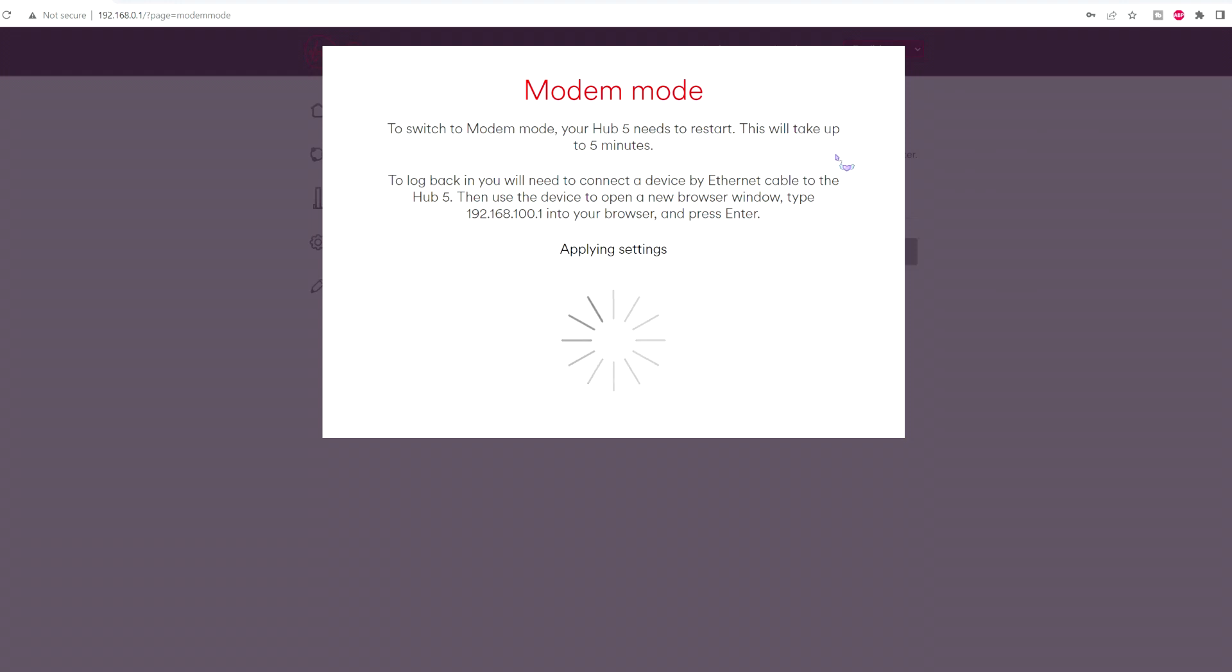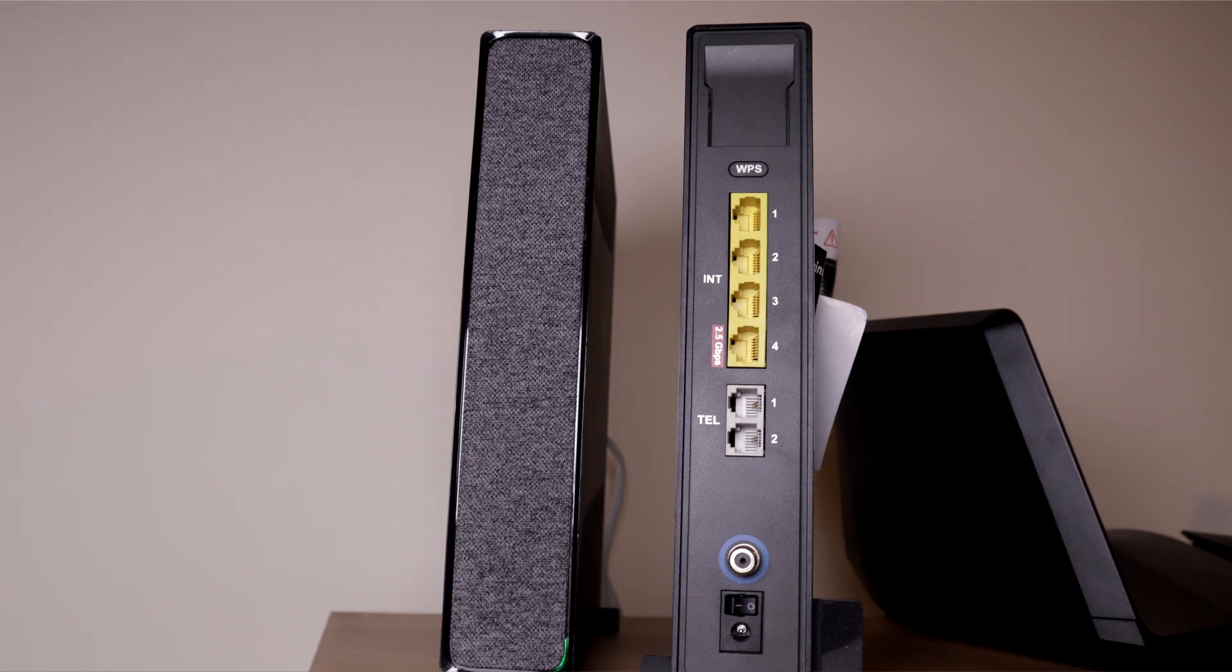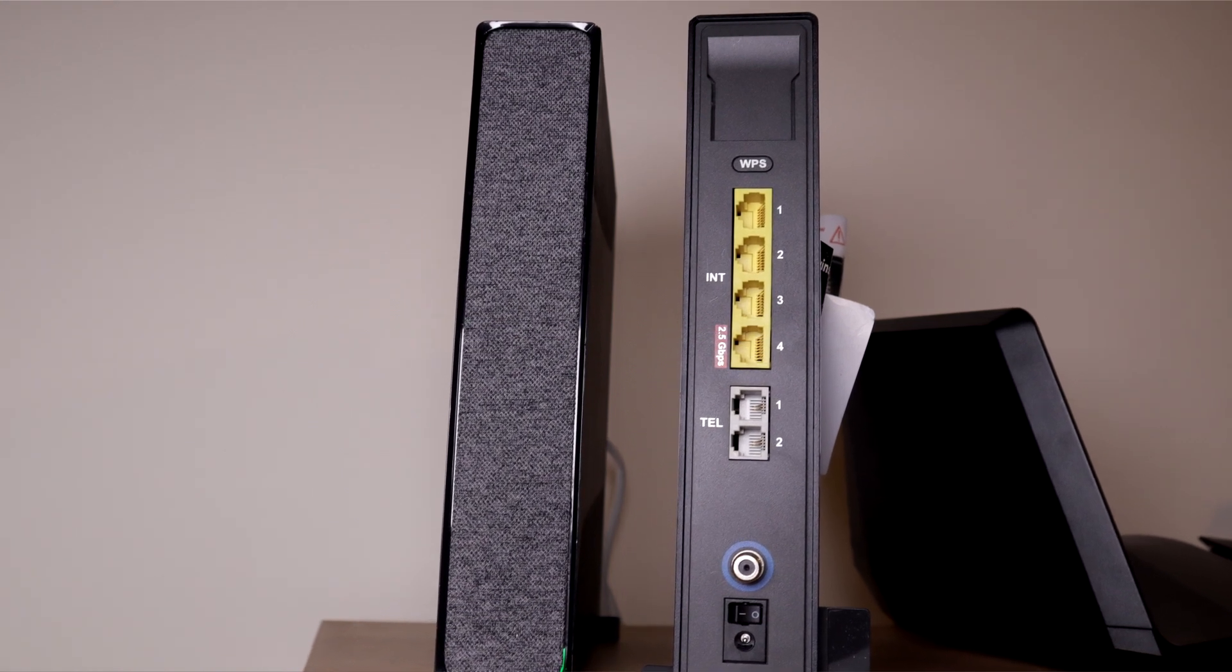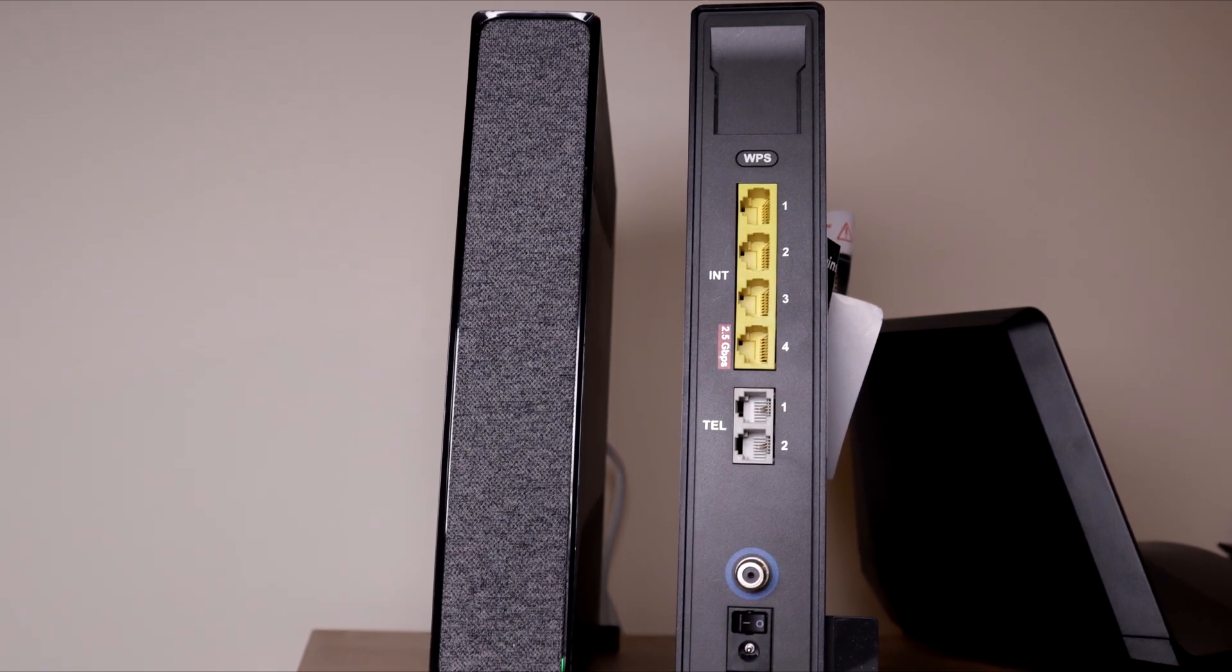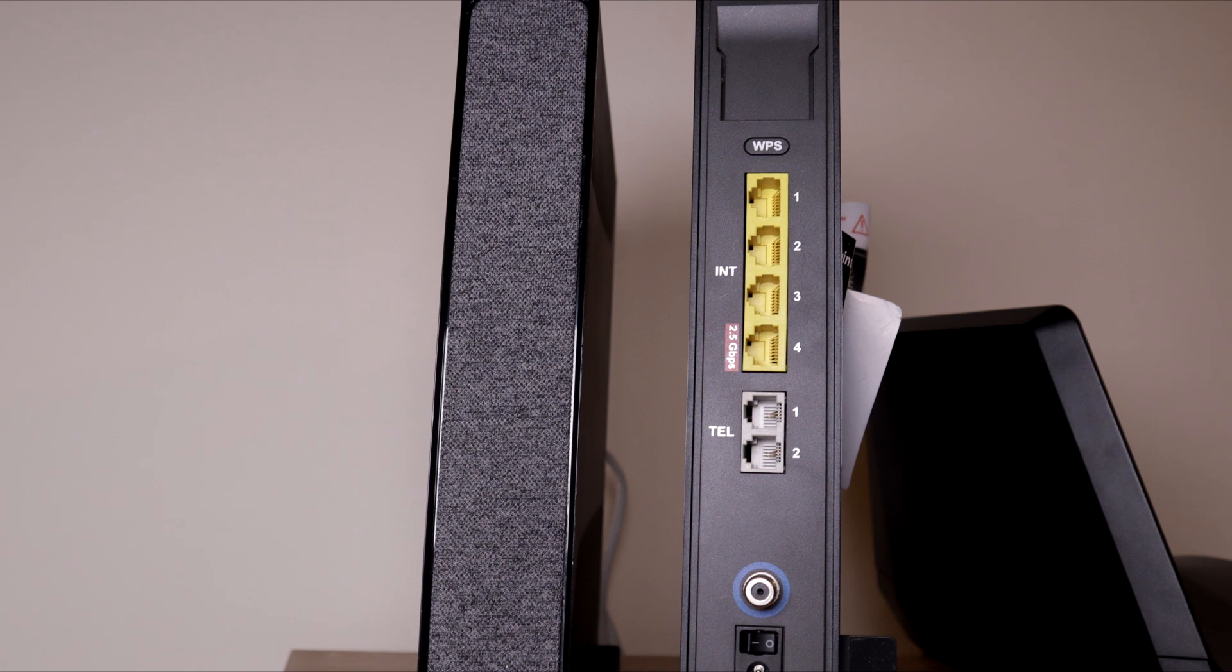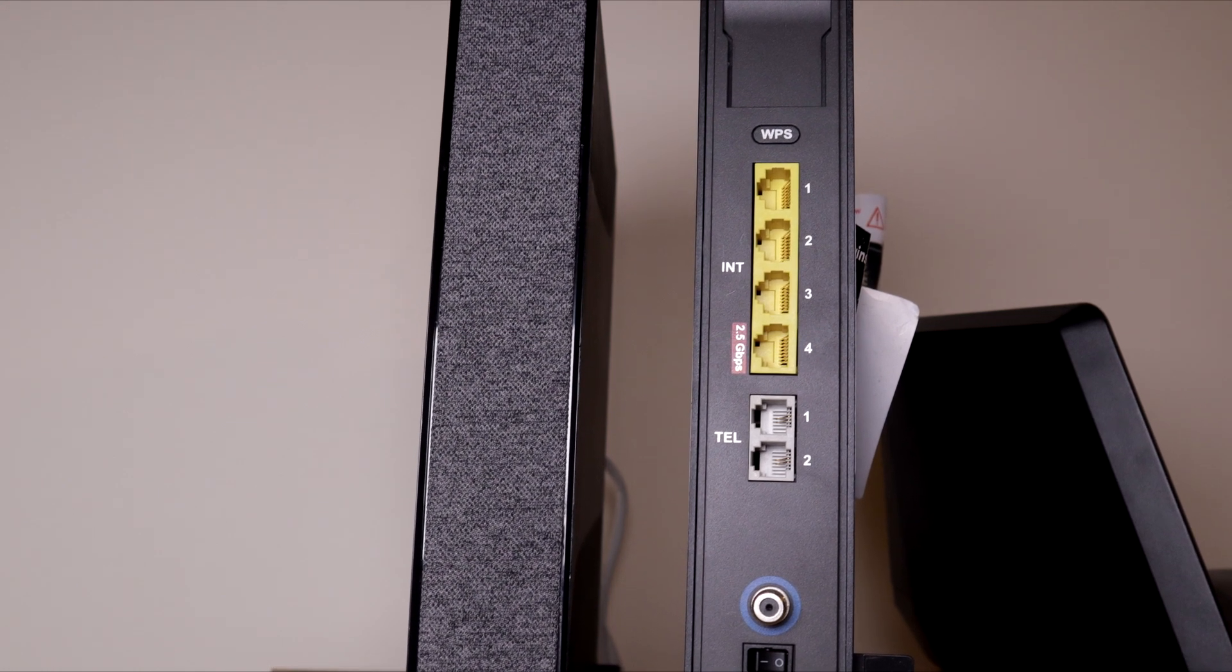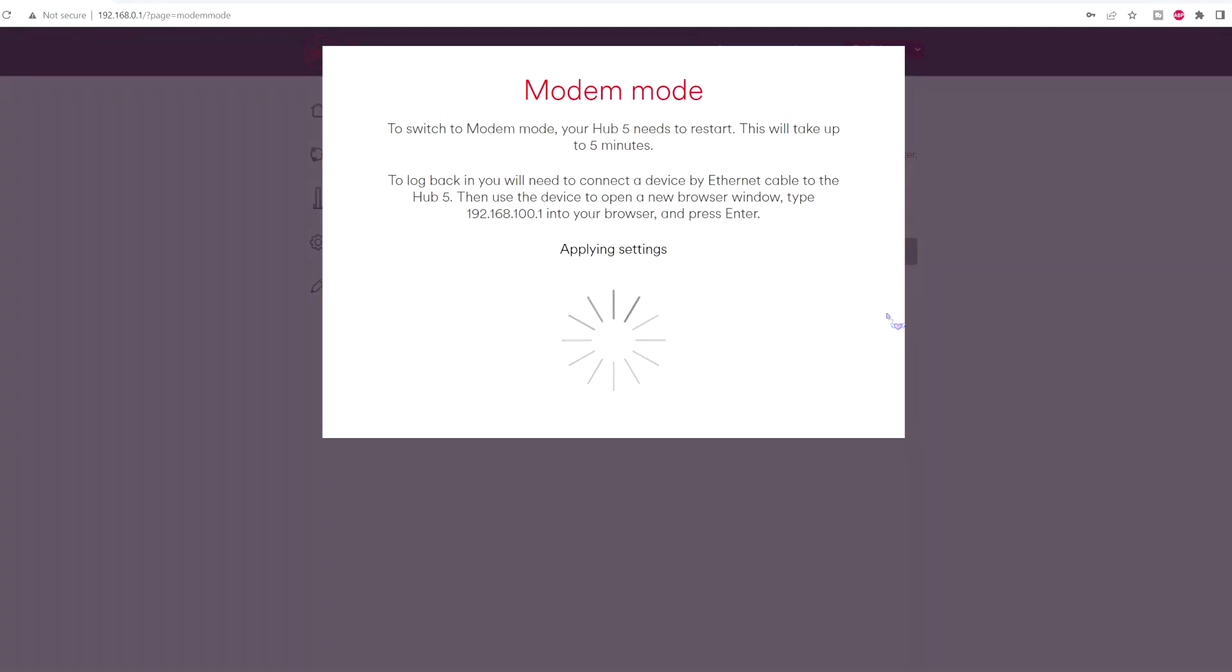Once the Hub is gone into modem mode, only one port will work. That's port number 4 or 3 I think it is. Well on the Hub 5 it's port 4 because that's a 2.5 gigabits port. You're best off putting your ethernet cable into that and the rest of the ports won't work. So you can't use them ports to connect your computer and stuff. You will need to connect them to your new router or your new mesh system. Give it around 5 to 10 minutes.